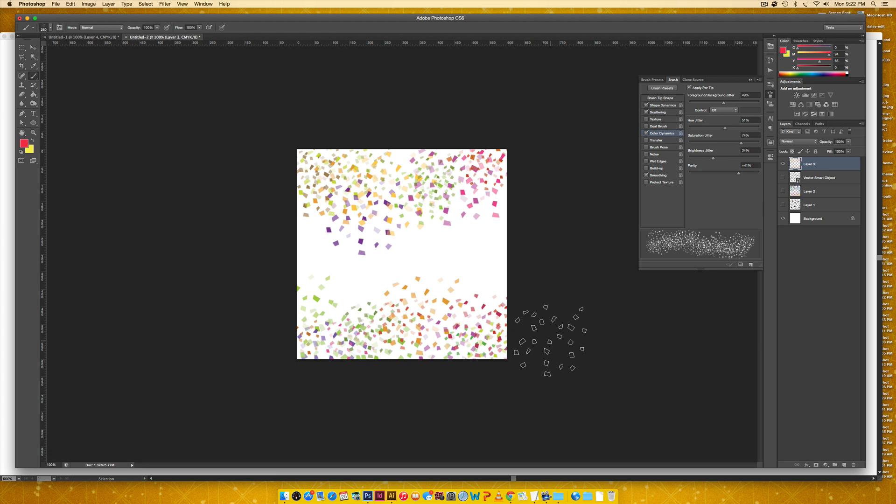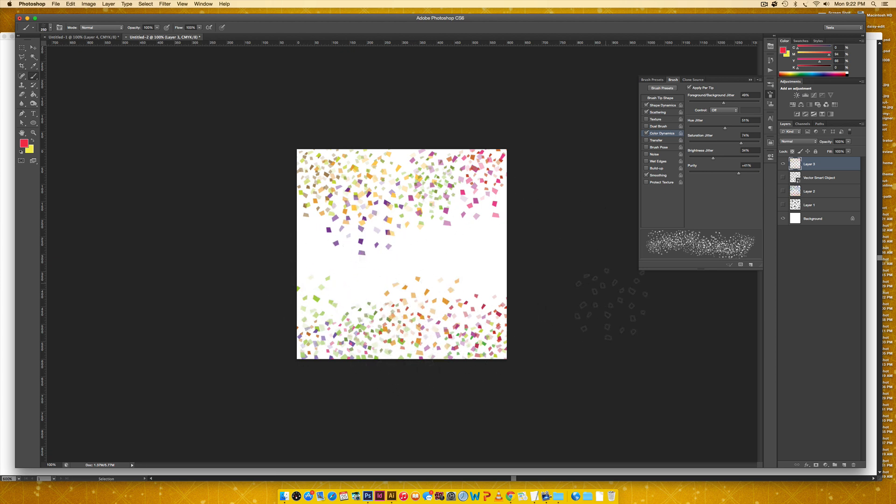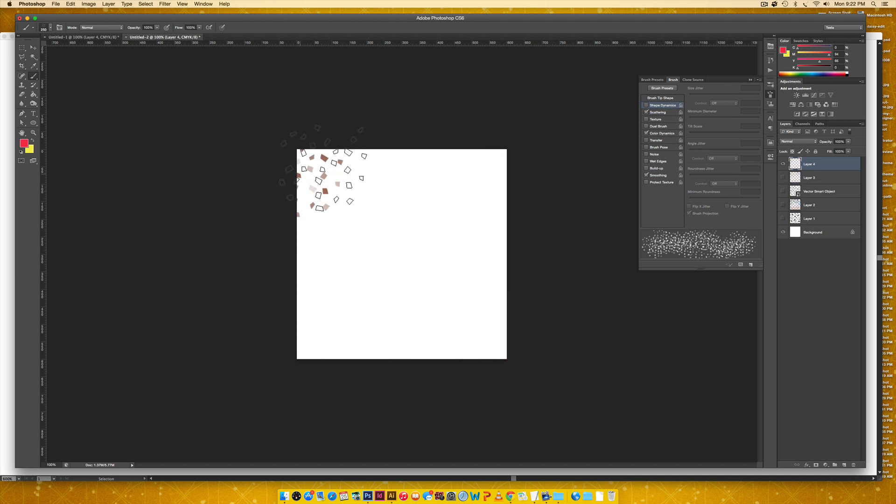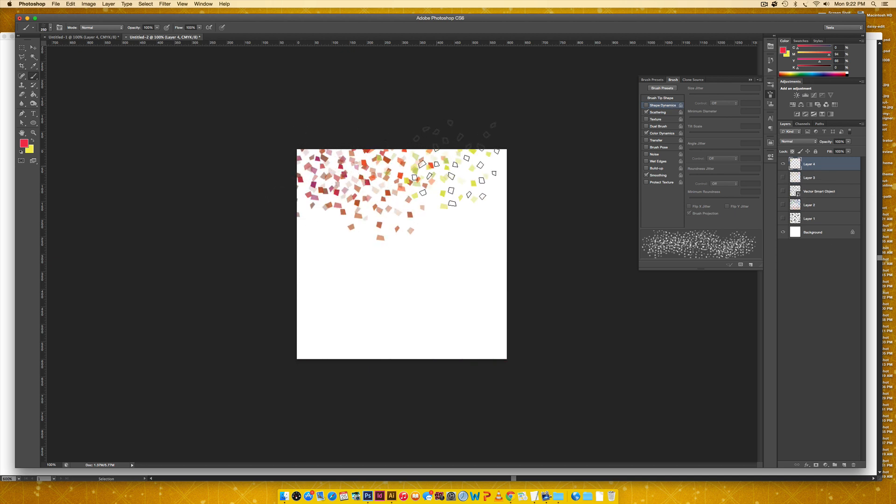But as you can see, because I've got that size jitter on, I've got some of these that are popping forward. So actually I don't think I really need that. So I'm just going to turn that one off completely. So let me create a new layer and let's see how that looks. There we go.